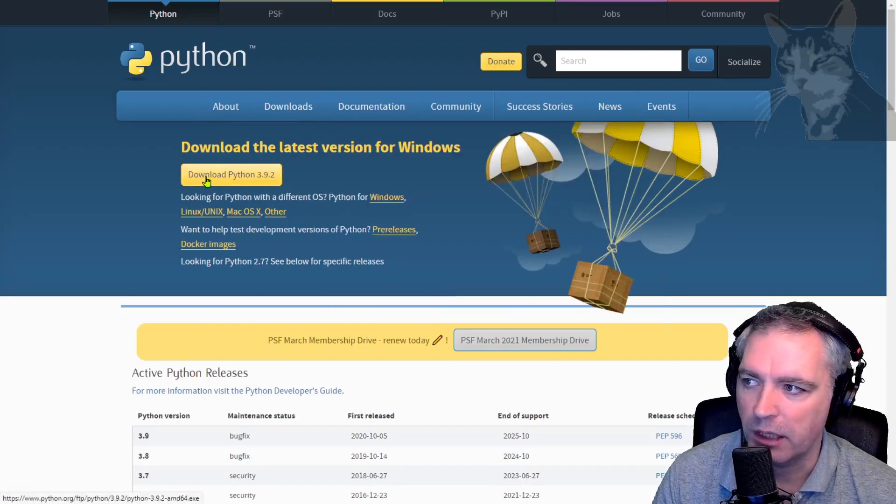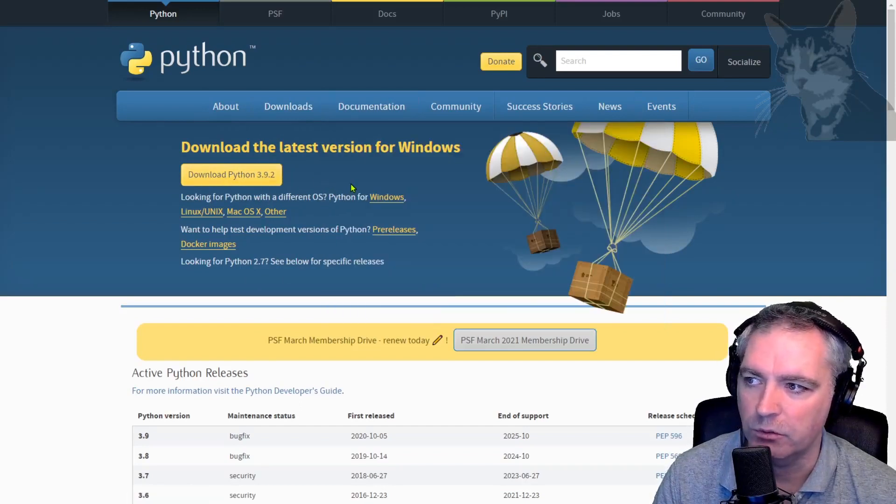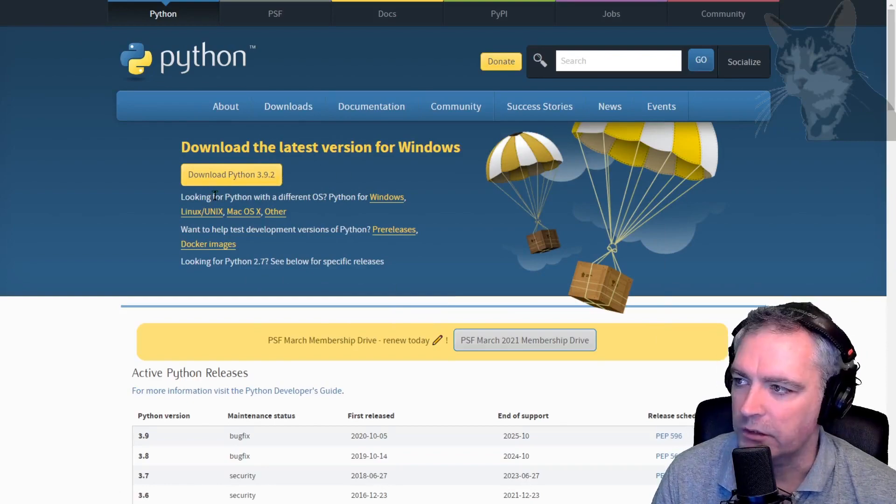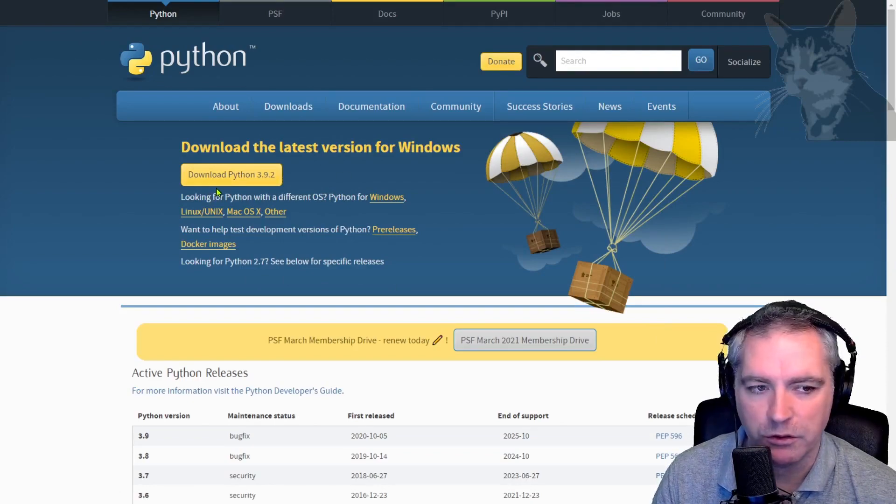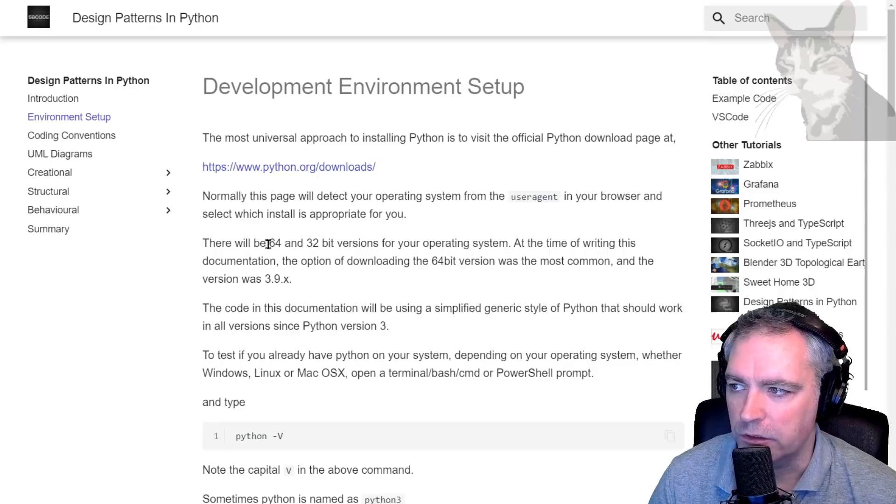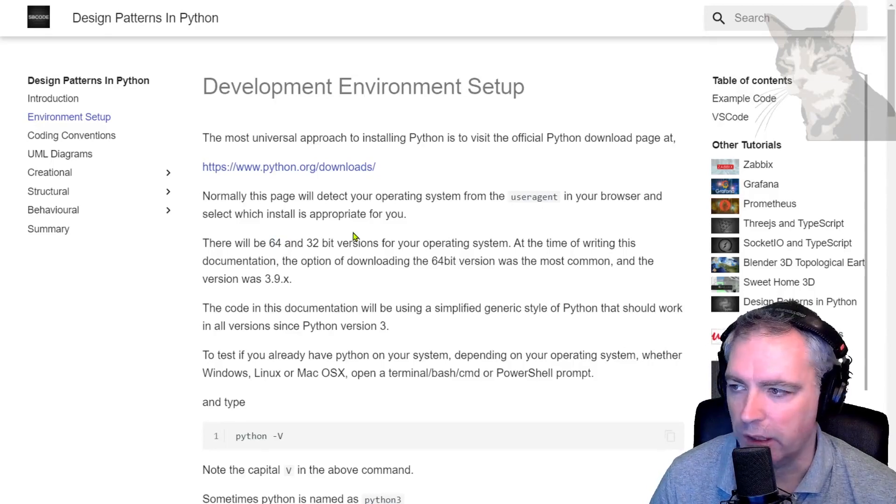It will give you a button to download Python 3.9.2 for my operating system, which is perfect. I've already installed the 64-bit version, which was automatically chosen for me, and Python works now.